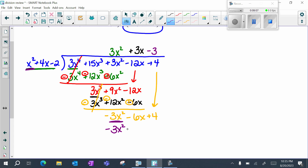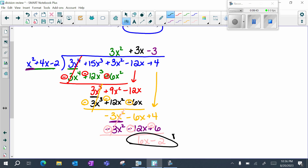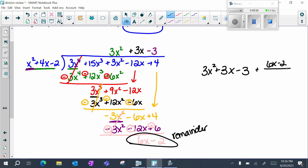Negative 3 times x squared is negative 3x squared; negative 3 times 4x is negative 12x; negative 3 times negative 2 is positive 6. Remember you are going to be subtracting everything, so this becomes a plus, this becomes a plus, this becomes a minus. The first two pieces subtract out. Negative 6x plus 12x is 6x. 4 plus negative 6 is negative 2. This leftover piece is my remainder. So my quotient is 3x squared plus 3x minus 3, and then I have a remainder of 6x minus 2, which is over my divisor of x squared plus 4x minus 2.